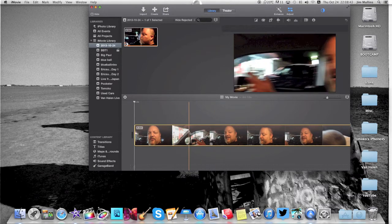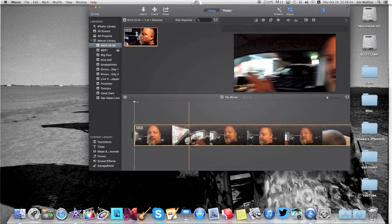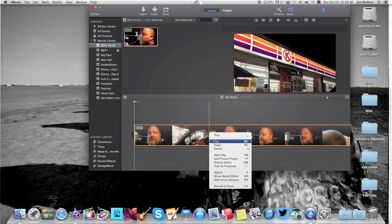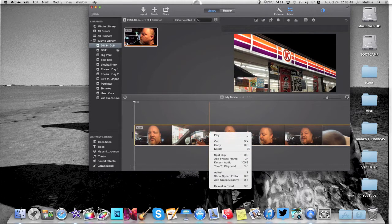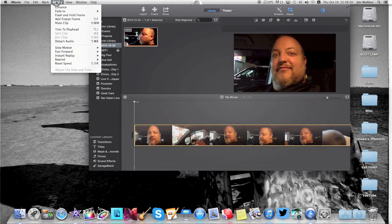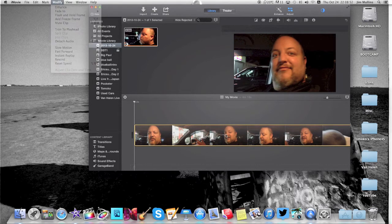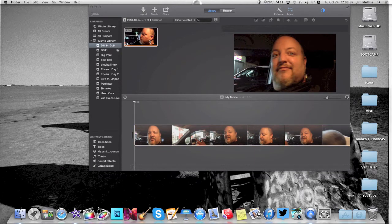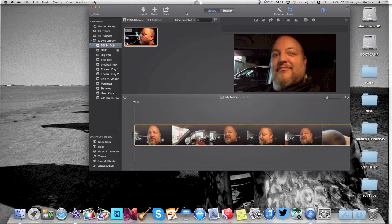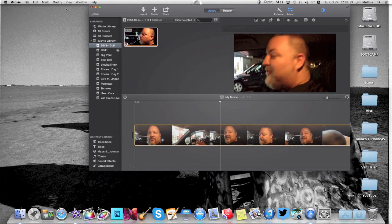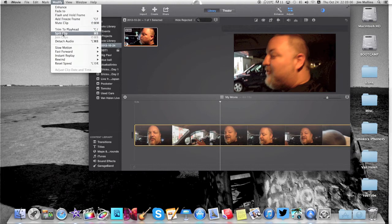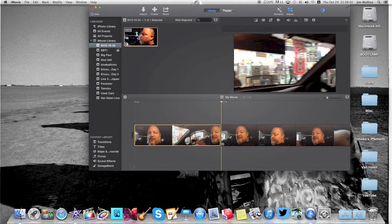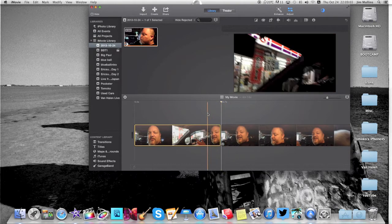So if you want to split the clip, same thing. You can right click, you've got the split, or it's up here in file, or I'm sorry, in modify, split clip. Click on it where you want to split it, modify, split clip. Okay, and it puts a split in there.